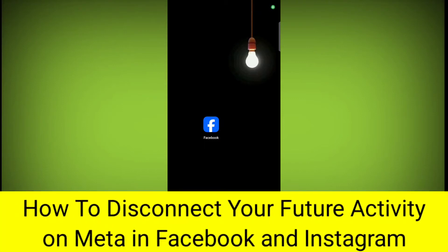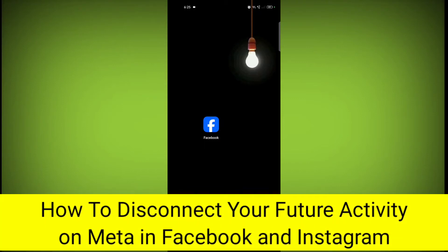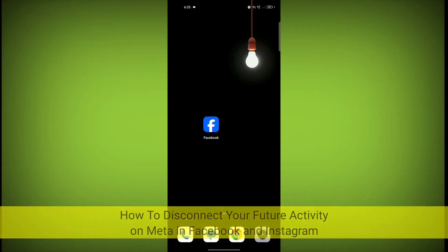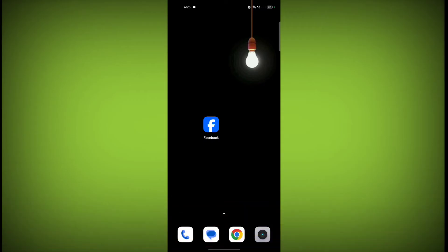In this video I am going to tell you how to disconnect your future activity on Meta. Welcome to another video of Tech. First, if you want to disconnect your future activity on Meta, open Facebook or Instagram — any app you prefer or use Meta for.